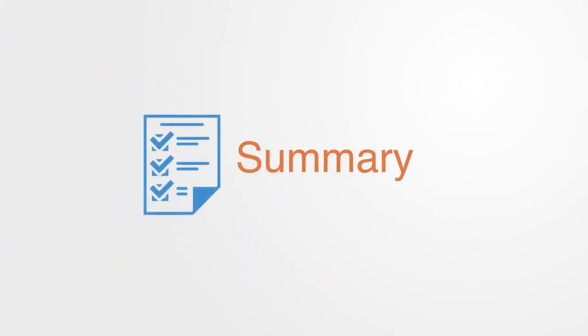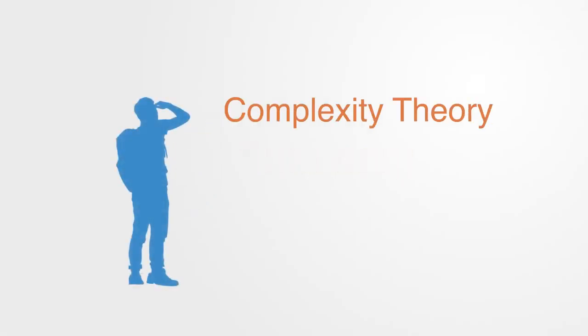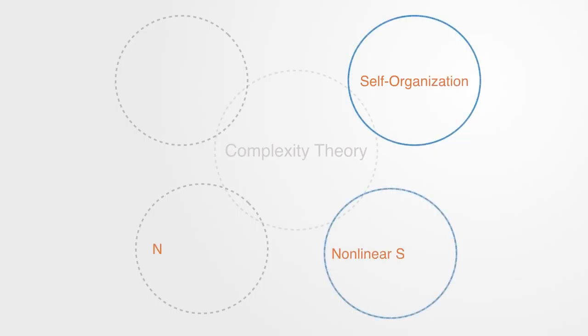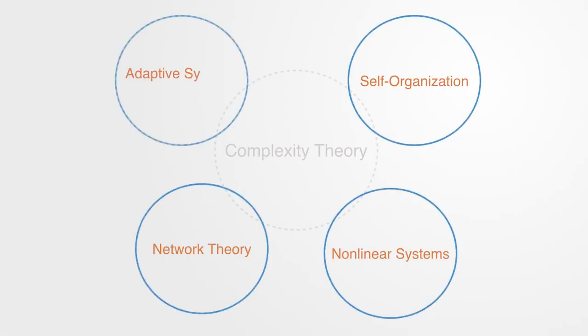To summarize, we have been giving a quick overview to the area of complexity theory, which we defined as a set of theoretical frameworks used for modeling complex systems within a variety of domains. We looked at four of the major modeling frameworks that fall under its canopy.